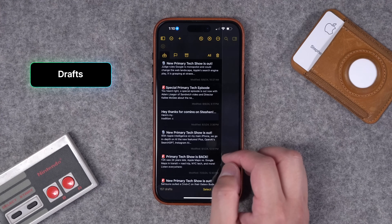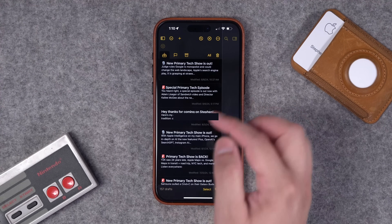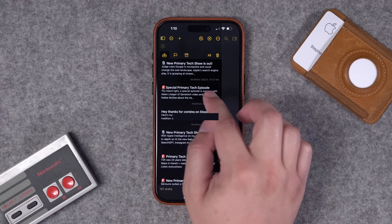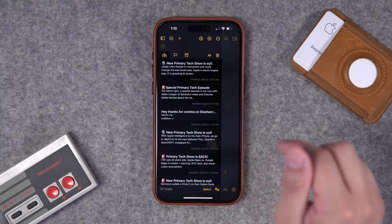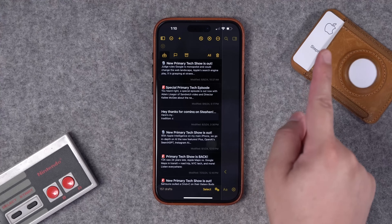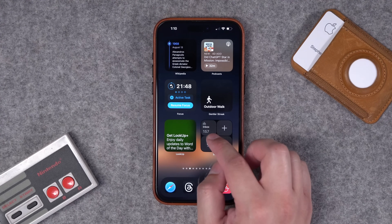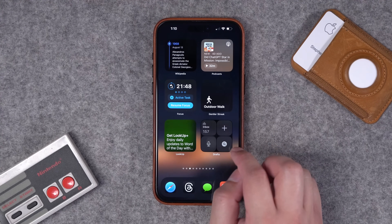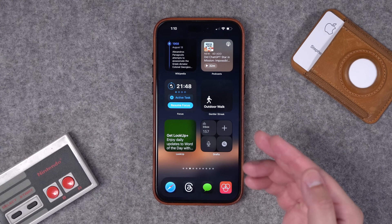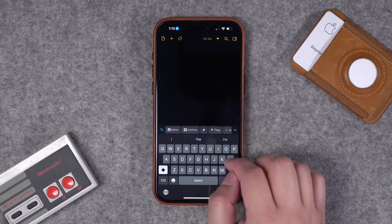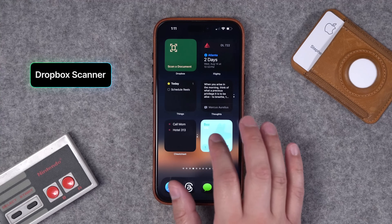Number twenty-three: if you've never used the Drafts app, I highly recommend it. I actually use it to format all my social media posts. I love their widget because you can jump to your inbox, all your previous drafts, create a new draft, search, or speak — all right here in the little square widget. Tap the plus button and you're automatically in a new draft ready to write.